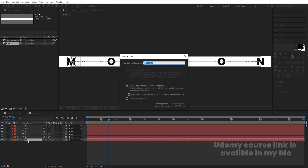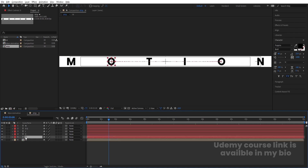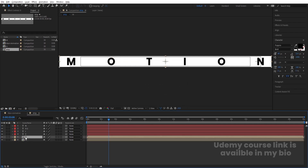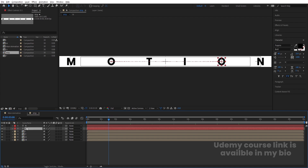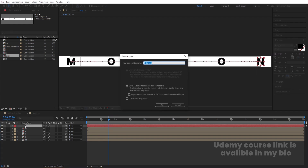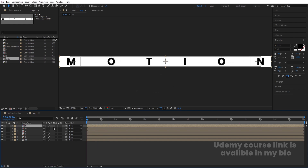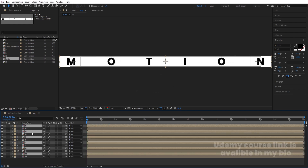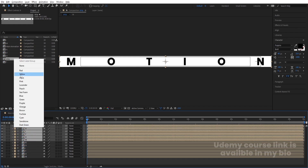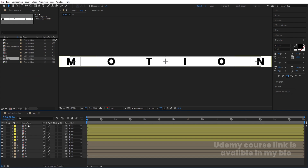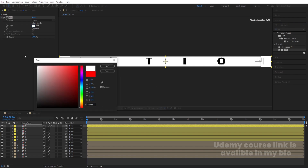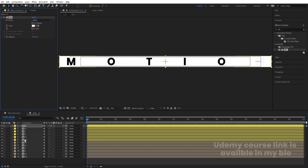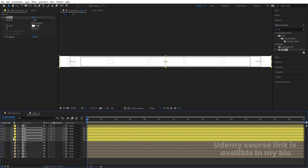Select the 'M' layer and press Ctrl+Shift+C to pre-compose it — call it 'M'. Then pre-compose 'O' as 'O', 'T' as 'T', and follow the same procedure for 'I', 'O', and 'N'. Now select all these layers, hit Ctrl+D to duplicate them, bring the duplicates to the top, and change their color to yellow temporarily. Select all the yellow layers, apply the Fill effect, and choose white. Copy that fill effect with Ctrl+C, select all the remaining original layers, and paste with Ctrl+V so everything becomes white. Hide the yellow layers.